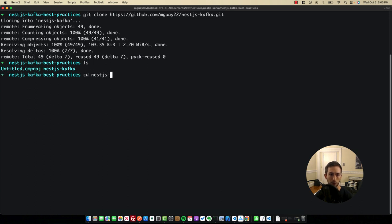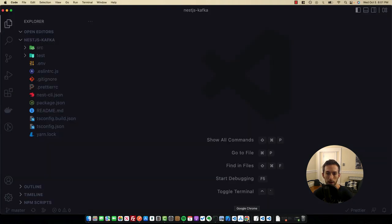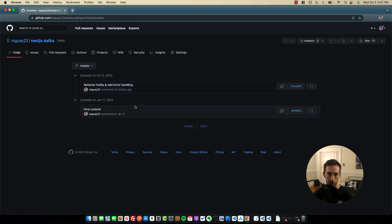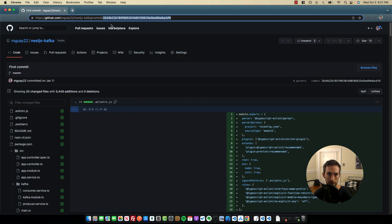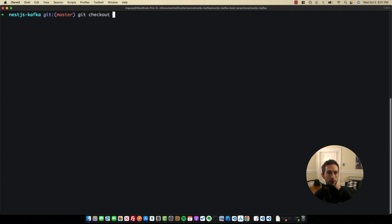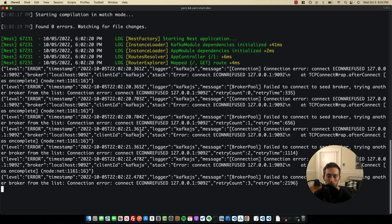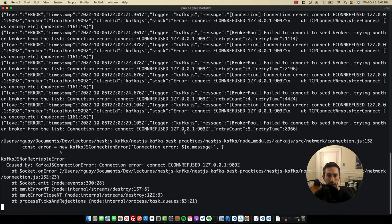You can see we have the repository here now, and then we can cd into it and open the project up in our code editor. Now let's go back to the GitHub repository. If we go into the commit section, I want to go back to the first commit — before I pushed all of the new refactored code and error handling — so that we can start building from the beginning. Click into that commit, get the commit hash, and then run git checkout with that commit hash. Then run yarn to install dependencies and yarn start dev to start the NestJS server.